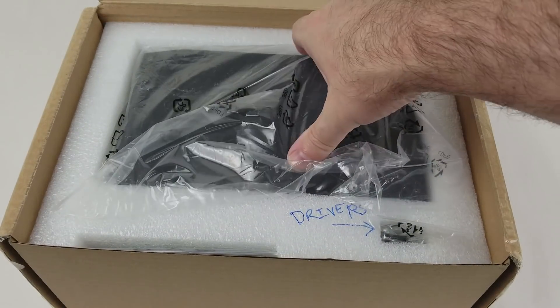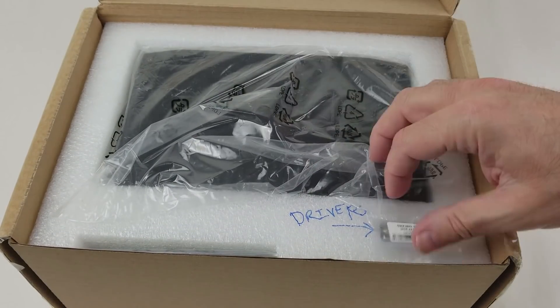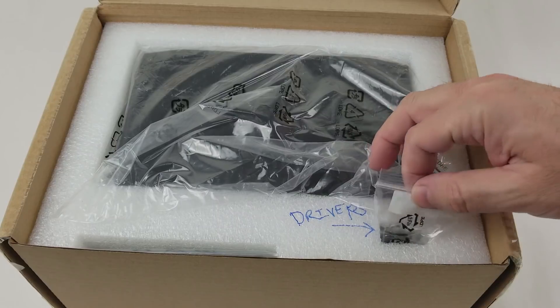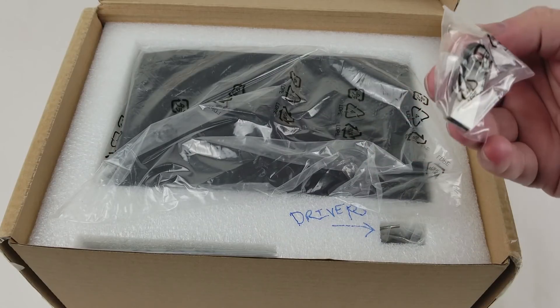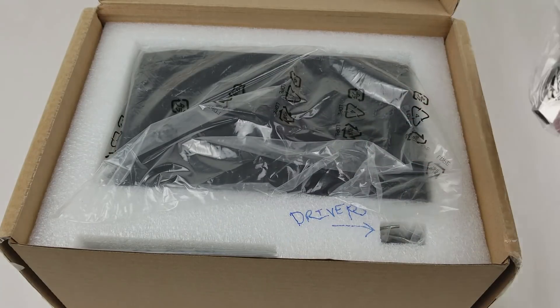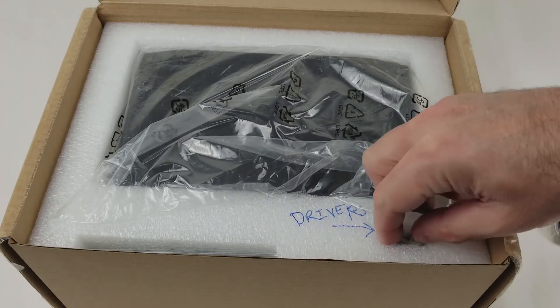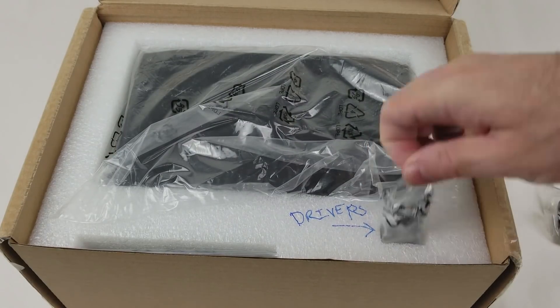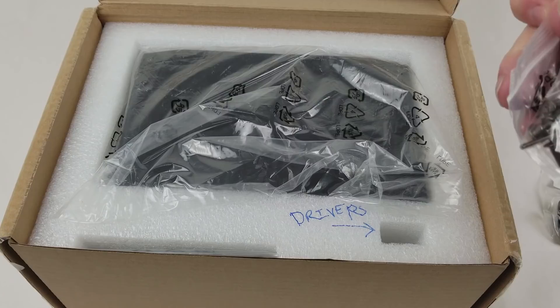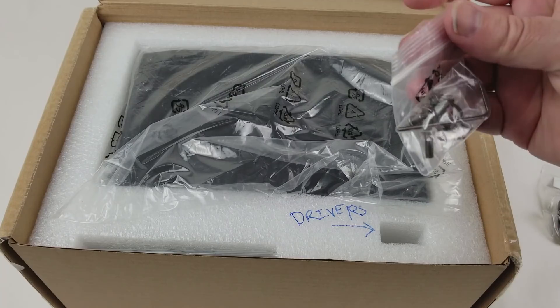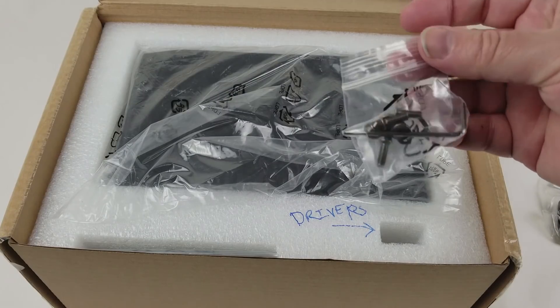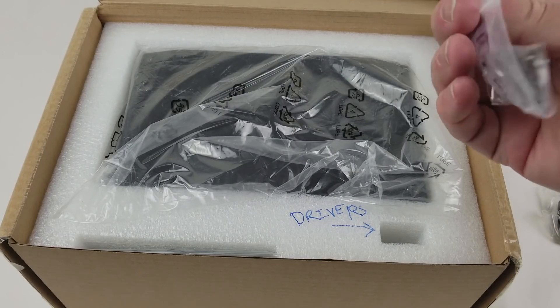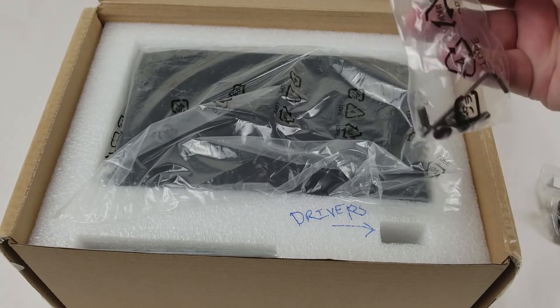They sent us a USB key with the OS drivers on it since we can't get them anywhere else. There's a little tool to open the top and some screws.